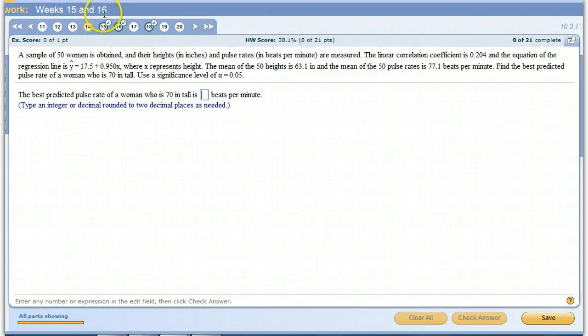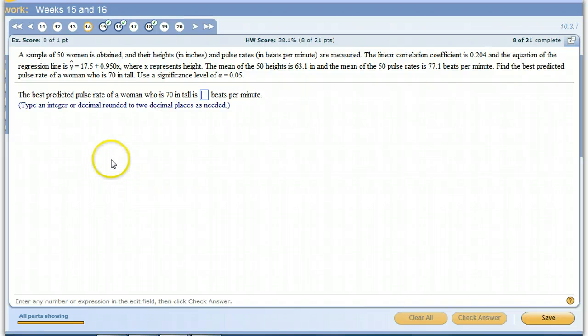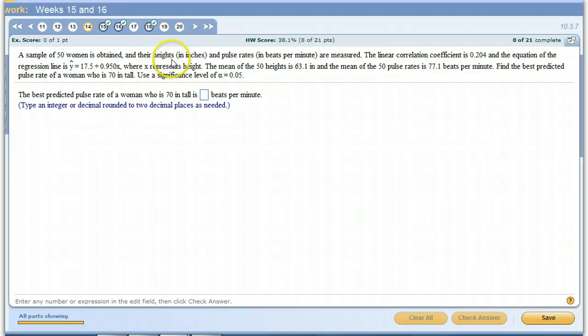This is Week 15 and 16 Problems. This is question 14. This problem is telling us we've got a sample of 50 women who have obtained their heights and their pulse rates are recorded.